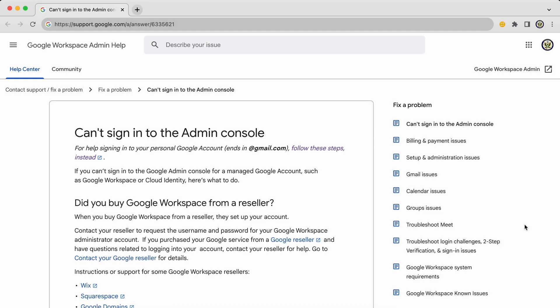Hi, today I want to take a look at one of the more common problems with Google Workspace: user access issues.